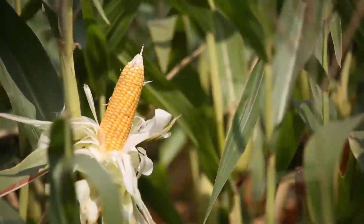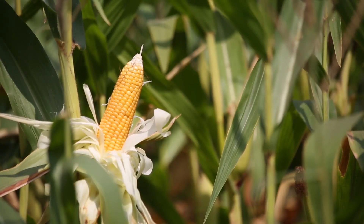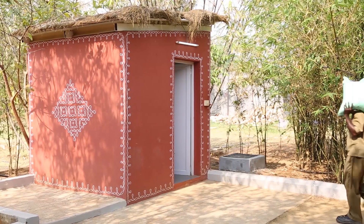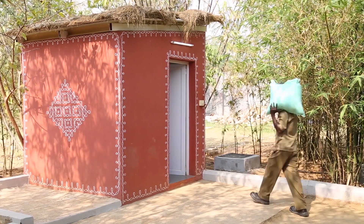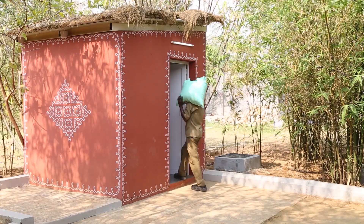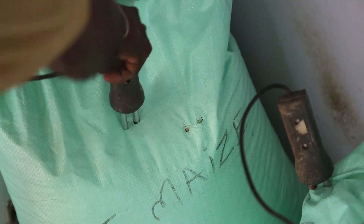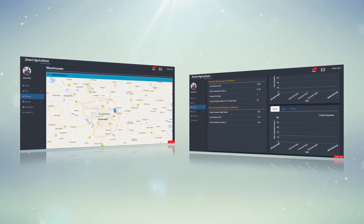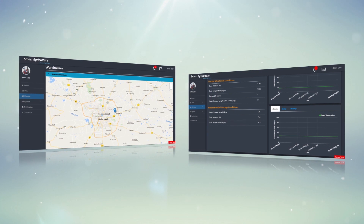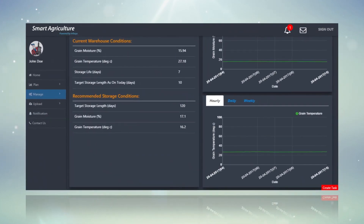Post-harvest, the solution offers a smart warehousing capability, which delivers regular updates on the storage of the grain based on grain temperature and grain moisture data. This enables John to take proactive action to control post-harvest losses.